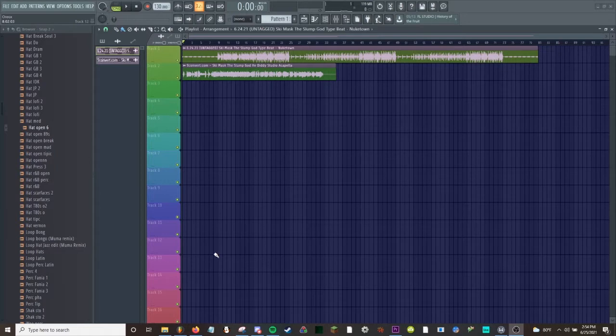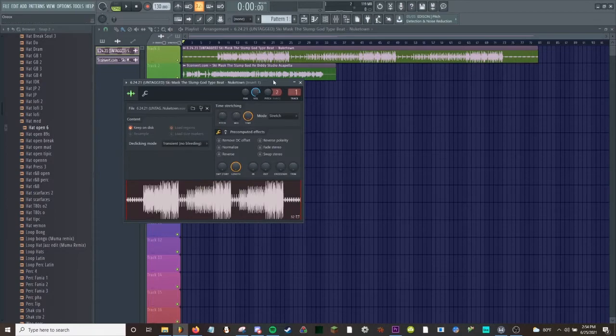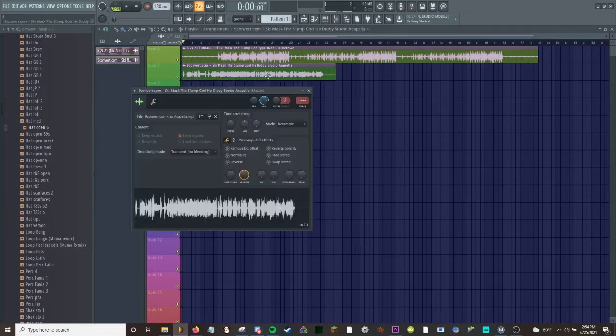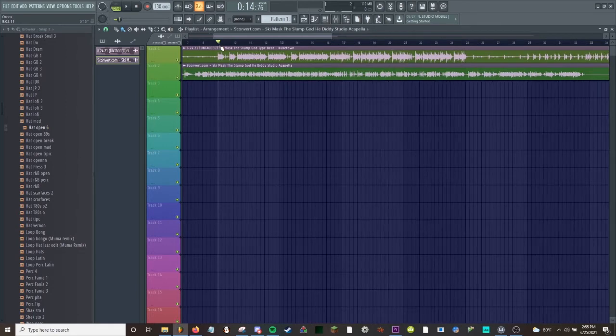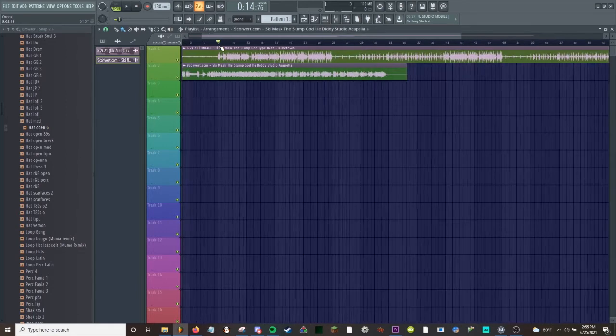And one thing that really stood out to me was just how detailed the mix was. So we got this beat on track one, we're gonna put this on track two, and I'm just gonna let you hear a little bit of it before we get started.